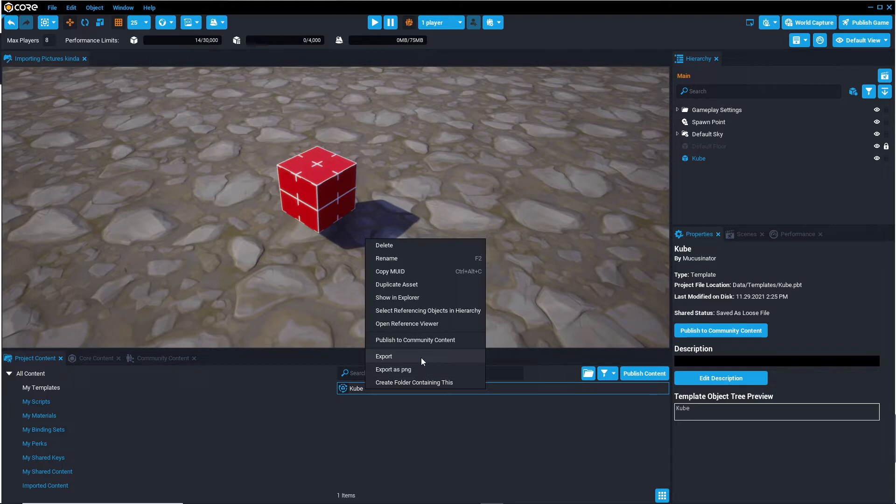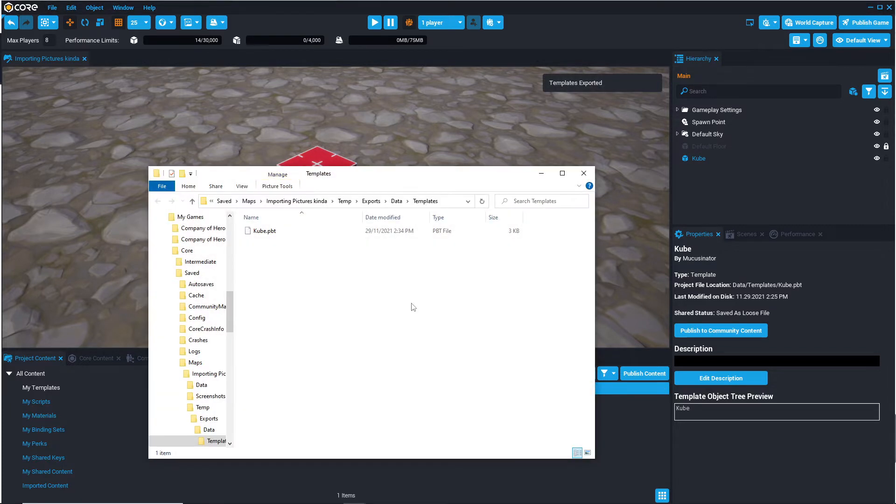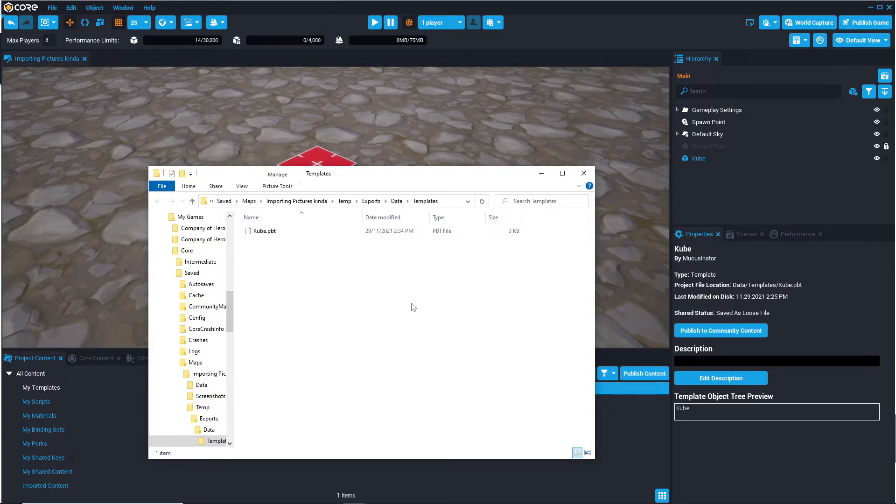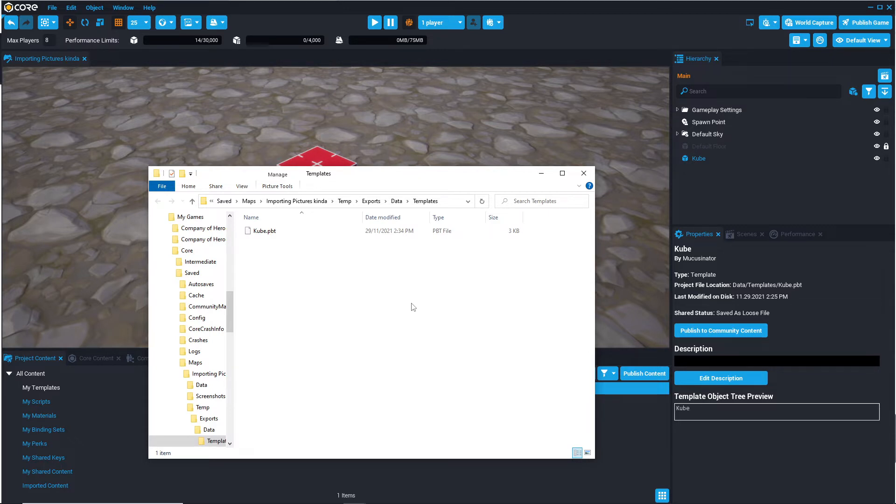So by pressing export it creates a PBT file which is actually pretty good because the small size of these PBTs generally means that it can be transported and sent over Discord. So the PBT file is usually well underneath the 8 megabytes limit that Discord puts on files being sent by a free user. Which is nice.